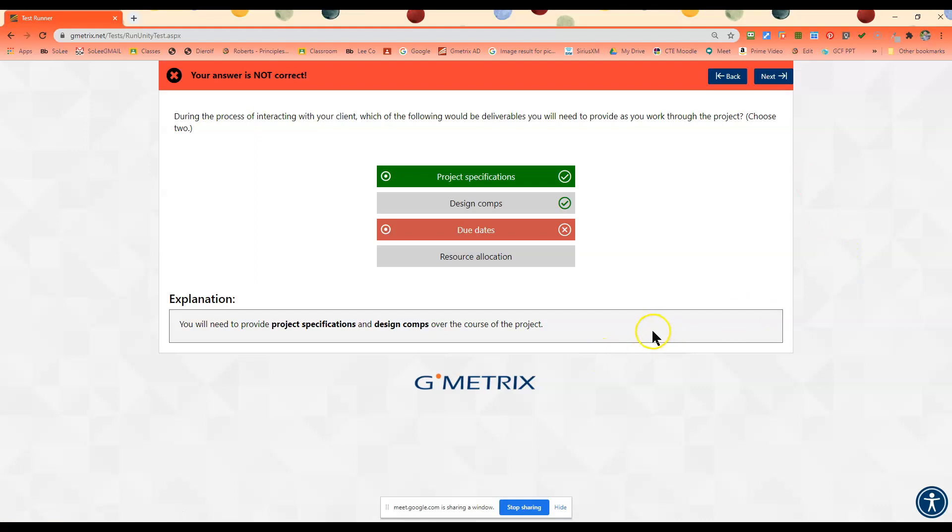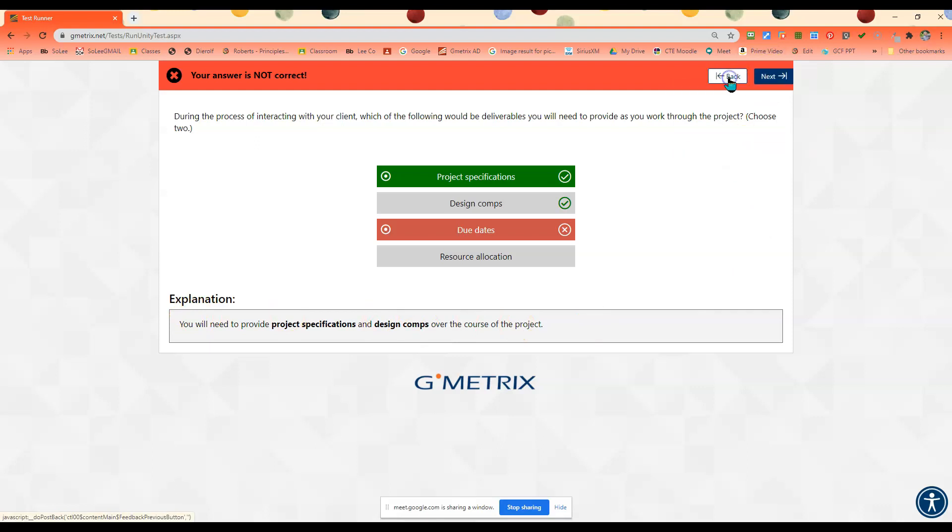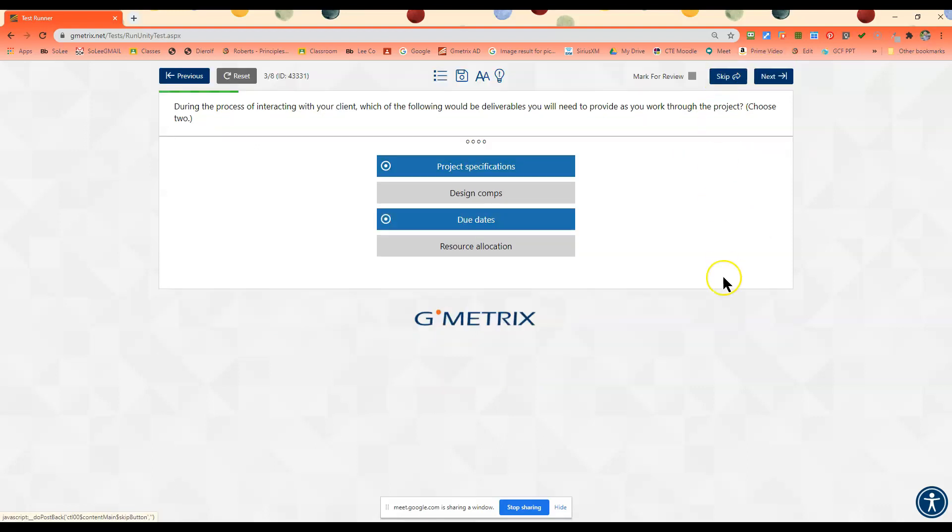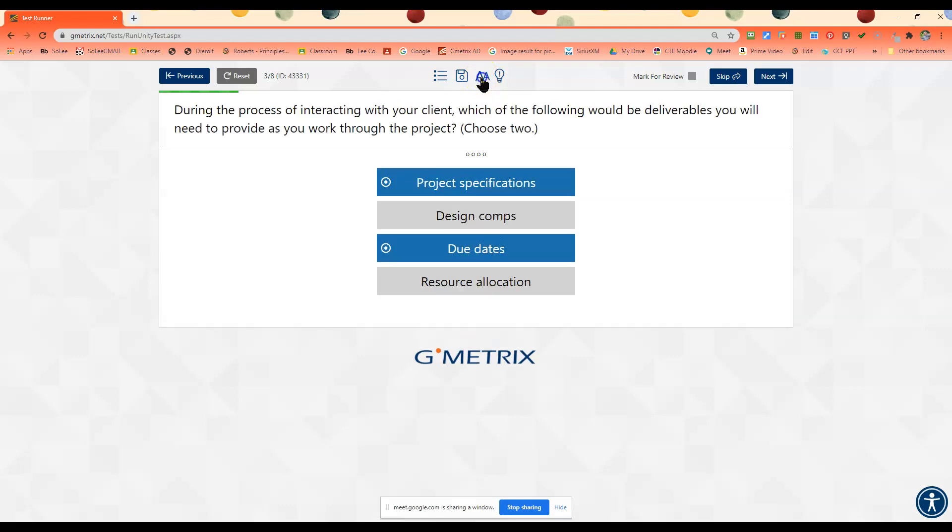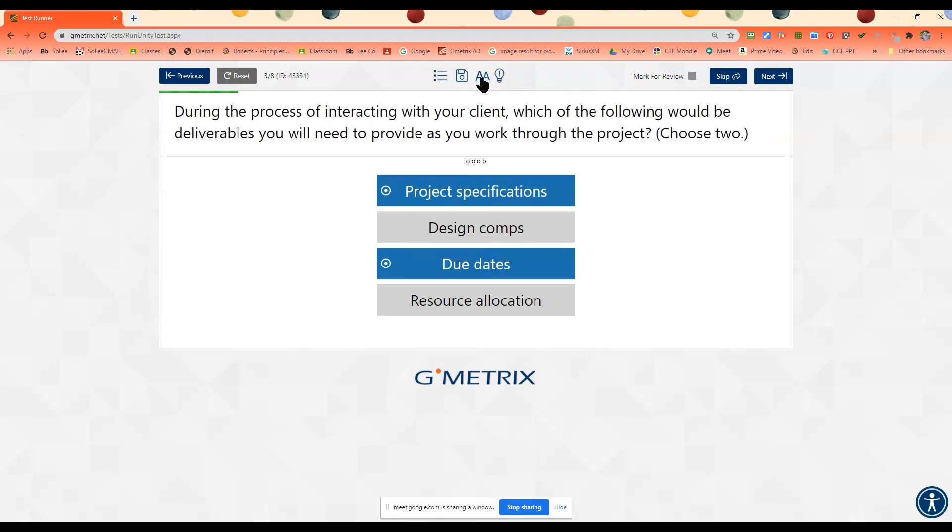If I get it wrong, it's going to explain it down here. I can go back and then I can redo this one. If it's a little bit hard for you to see the font, you can click the A's there, and it will make that a little bit easier for you. You can mark it for review and you can skip it.